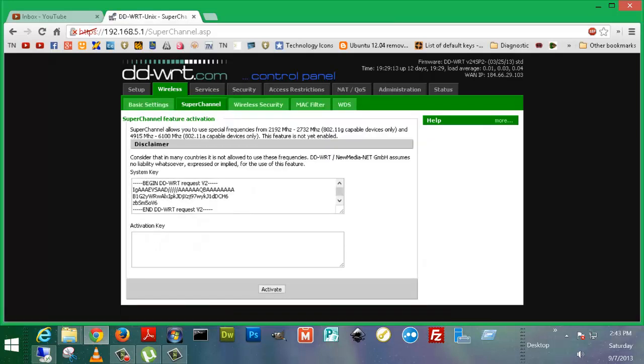Super channel, no idea what this is. Please somebody comment, let me know. I could Google it, but I'm really not interested.